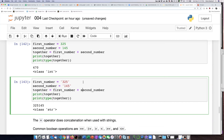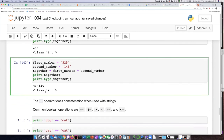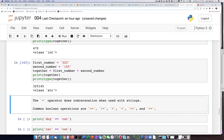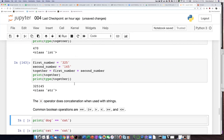This is why it matters to keep track of what type of object we're working with. With strings, we say that the plus operator does concatenation — meaning taking the two strings and putting them together end to end.